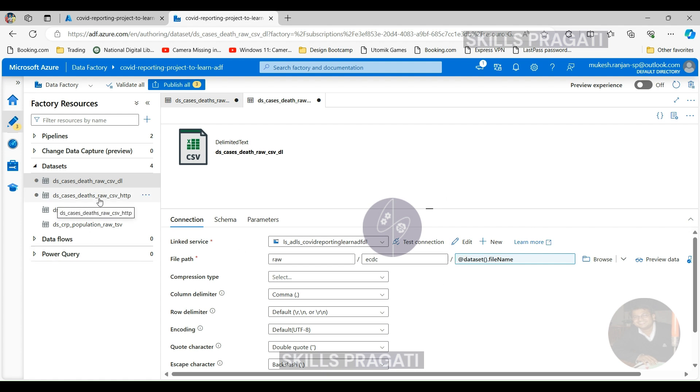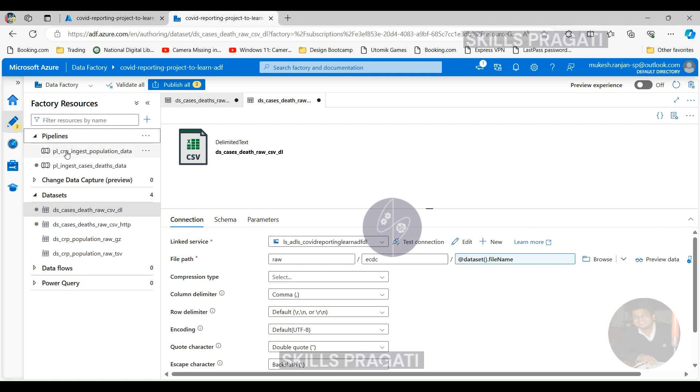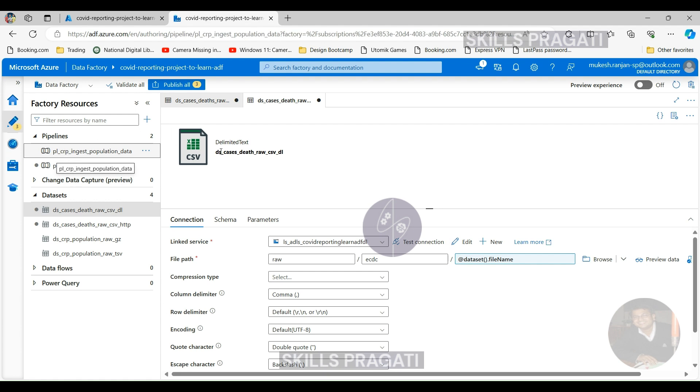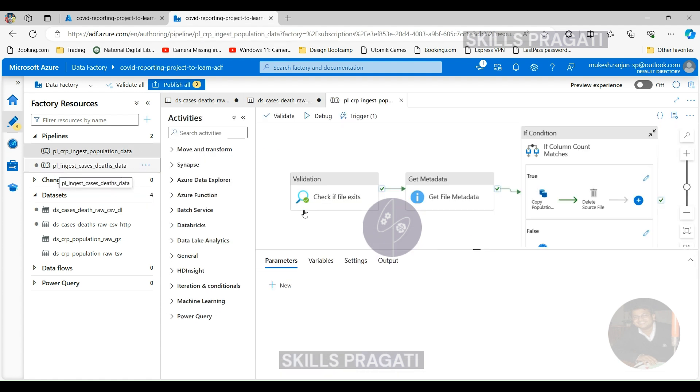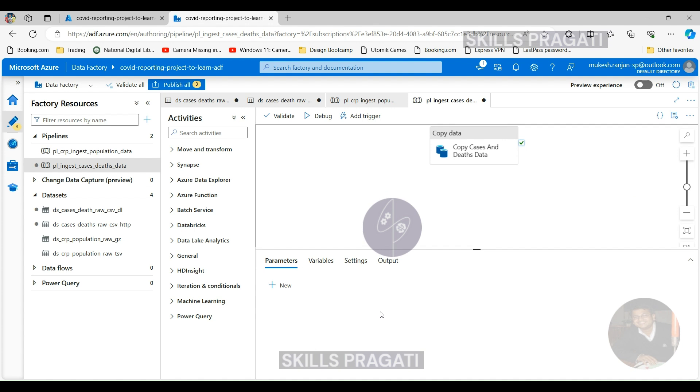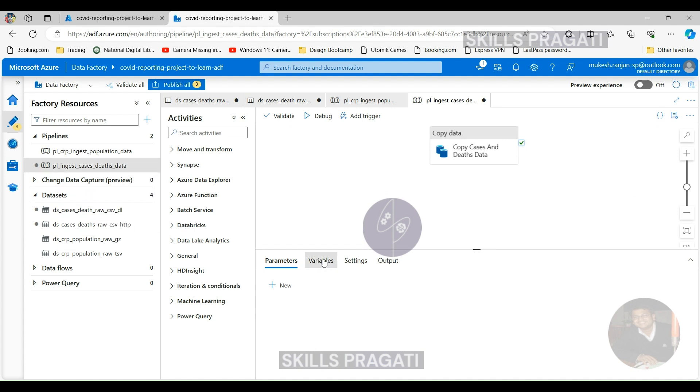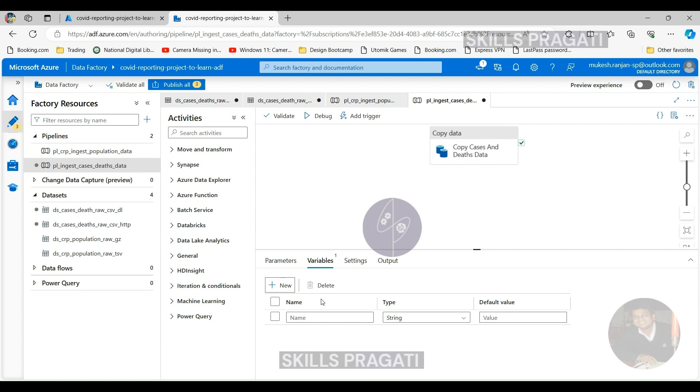Now we need to make changes to the pipeline itself. I want to create a couple of variables within the pipeline, and then pass those variables to the datasets to test the changes we made. Let's come to Variables here and click New.